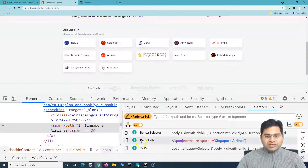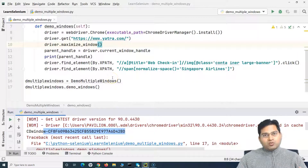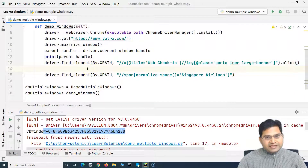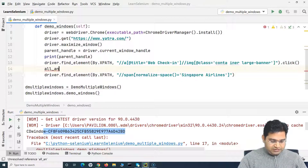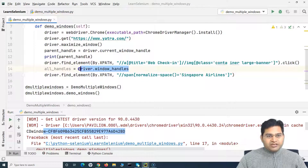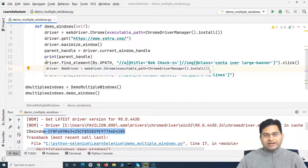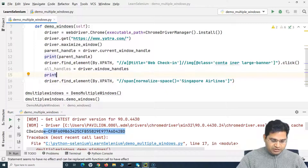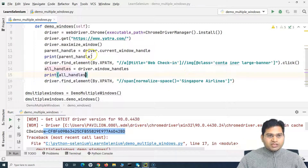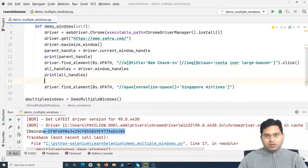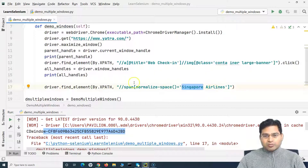After clicking on web check-in, we need to get all the window handles. I'll define a variable all_handles and say driver.window_handles. This will give me all the window handles that are open — all the handles for the windows open in this instance. If I print all_handles, it should print the parent handle and then the child window handle. So now we have all the handles, and the next step is to switch to the child handle.